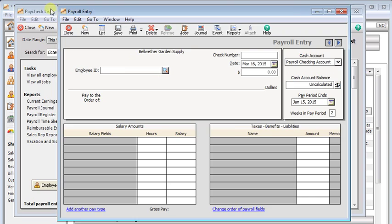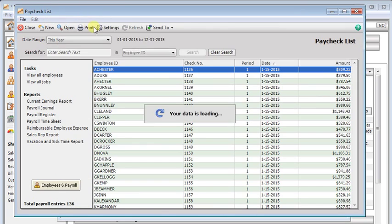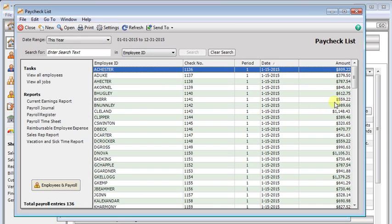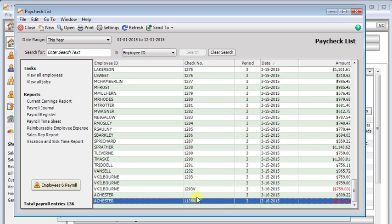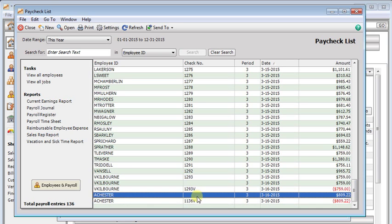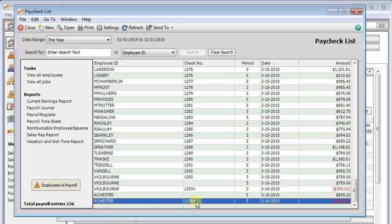If I go back to our list, go down to the bottom, there is the void and the reissue of check 1136.